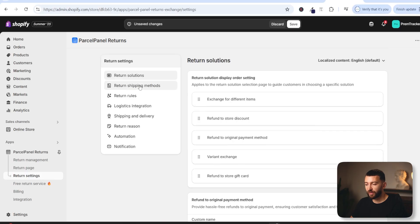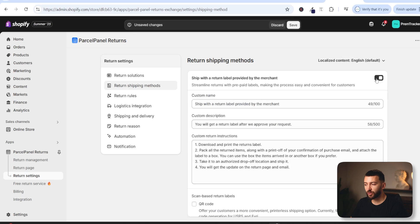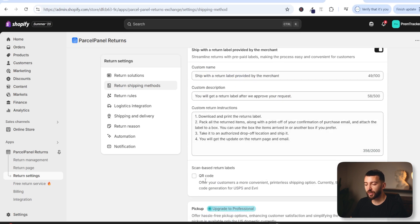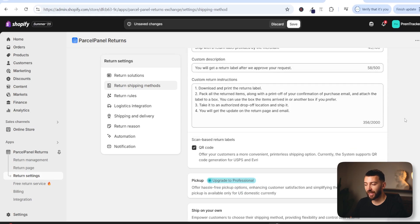Under return shipping methods, you can edit the return shipping methods that your customers can choose when creating a return — you can toggle these on and off. For example, ship with return label provided by the merchant: if you don't want to offer this, you can toggle it off. If you toggle it on, you will see QR code — you can allow customers to scan a QR code connected to USPS and Evri to create shipping labels they can use to return. You can also just toggle this off and choose ship on your own.